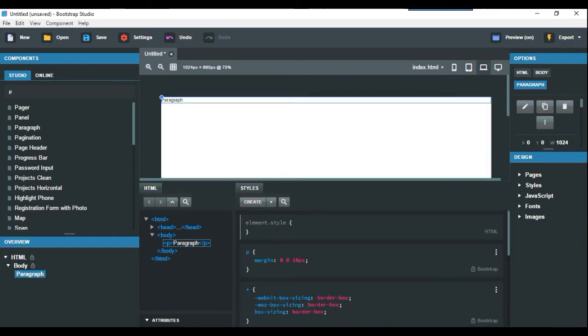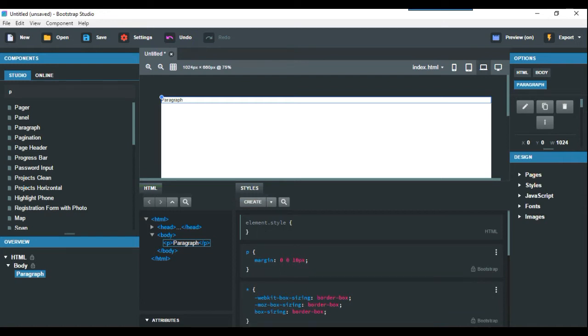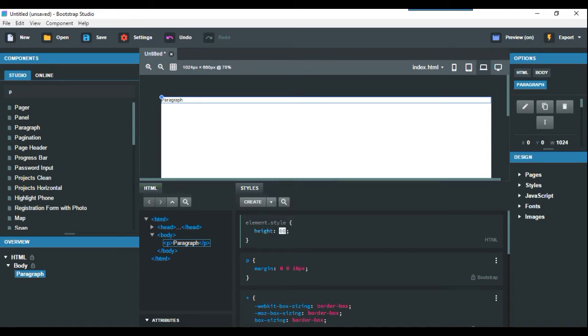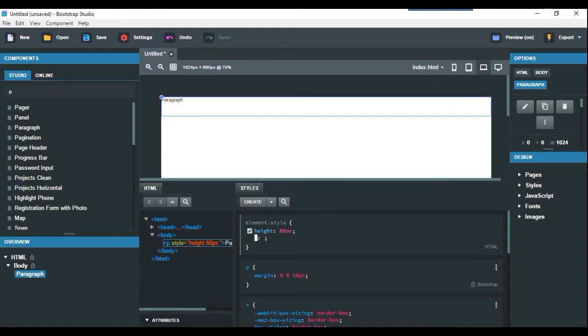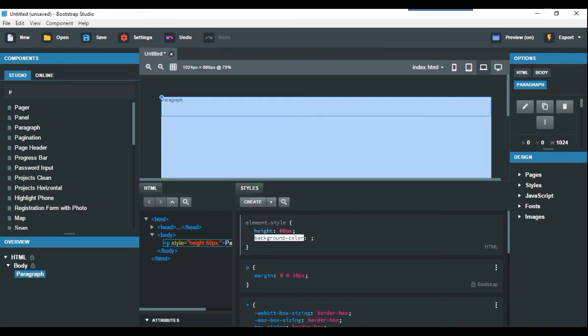Come here to do styling with element.style. I'm going to make the height 60 pixels so you can see what we're doing, and set the background to orange by putting F90.